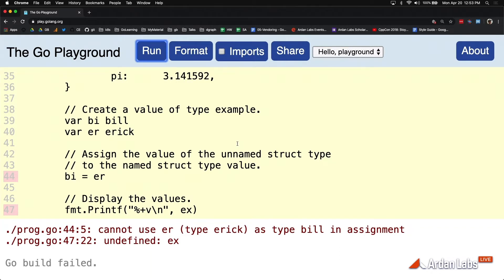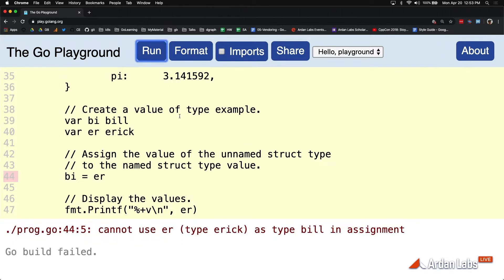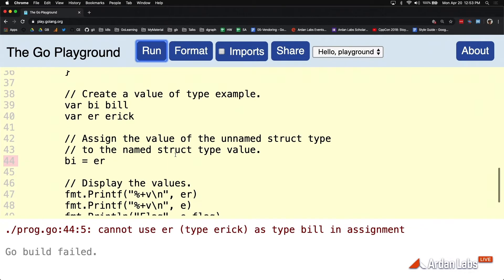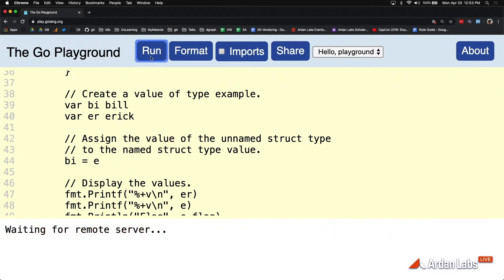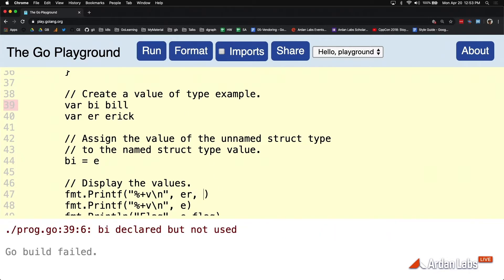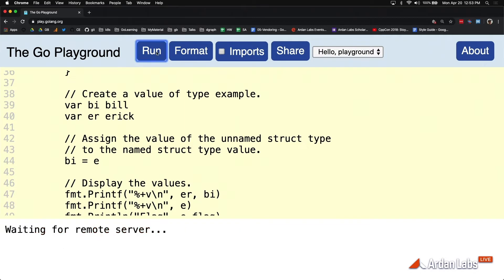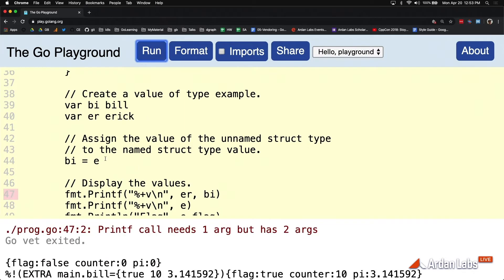It's saying I cannot use Eric in this assignment to Bill. Can't do it. No, not allowed to do it at all. Question is, why is the compiler complaining about ER but doesn't complain about E? What is the difference between E...